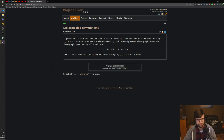The lexicographic permutations of 0, 1, and 2 are: 012, 021, 102, 120, 201, 210 — in ascending order. What is the millionth lexicographic permutation of the digits 0 through 9?